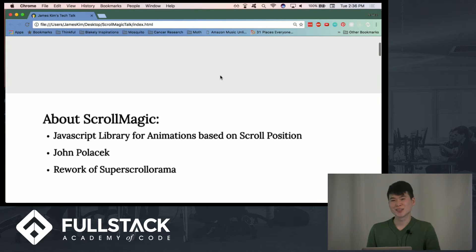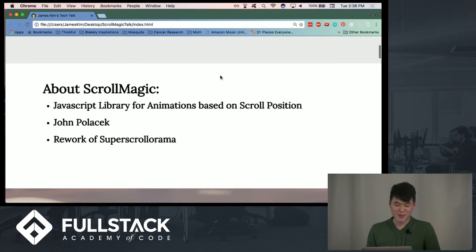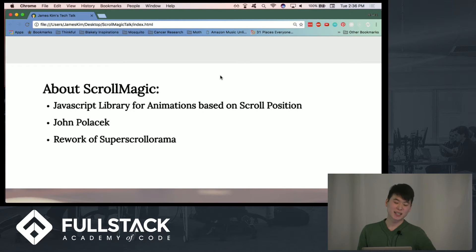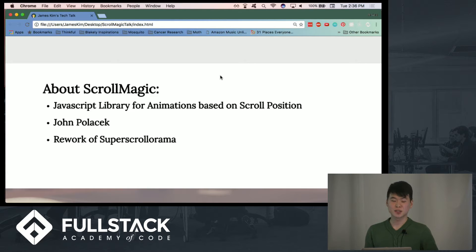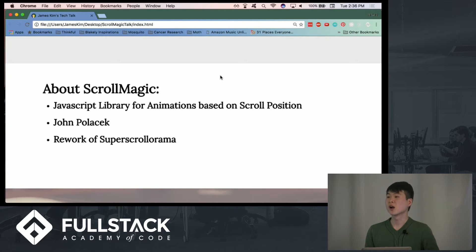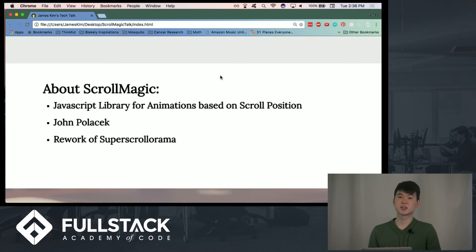That was just like one example. So a little bit about ScrollMagic. It's a lightweight JavaScript library that's used for not only creating, but also organizing animations based on a user's scroll position.